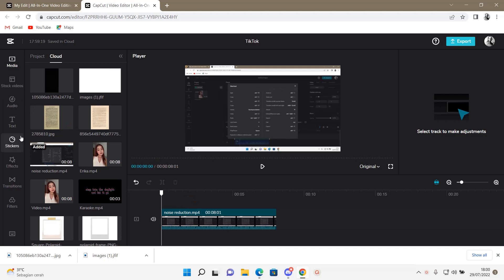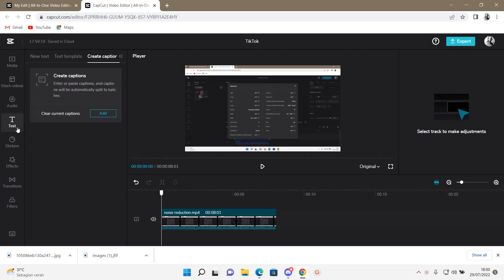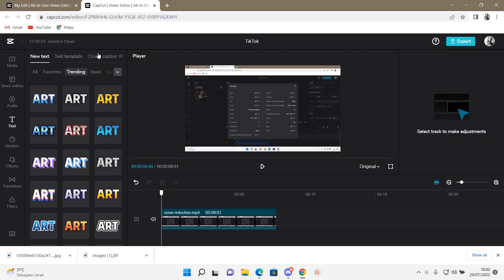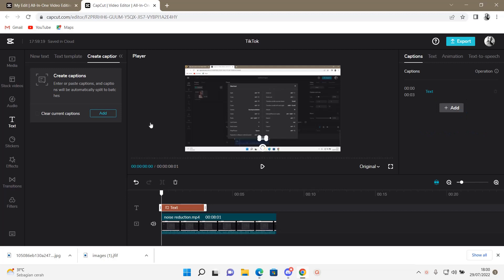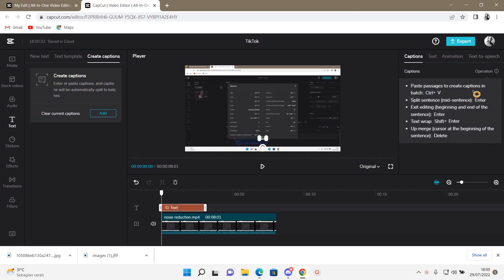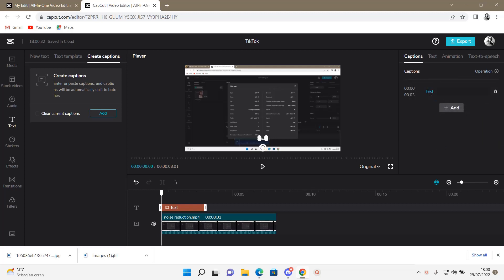Let's go to text right here, and if you can't find it, it's right on the right. Go to text and then press create caption and then press add. It's different from the one on your phone because on this one, you need to write it yourself. They can't detect it. So let's hear what I'm saying.